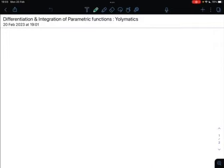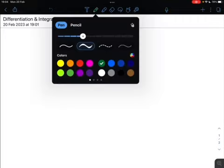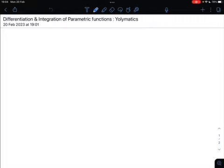Hi guys, welcome. Today we are going to proceed with our advanced calculus session. What we're going to do today is learn about how to differentiate and integrate parametric functions that we have already been dealing with. The first thing we're going to talk about is the differentiability of vector functions.